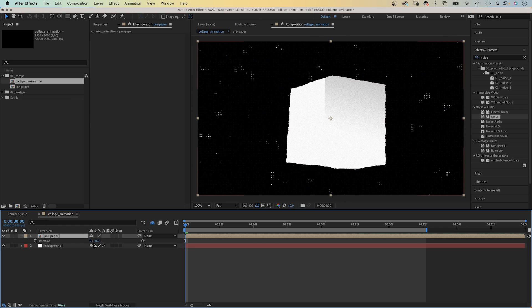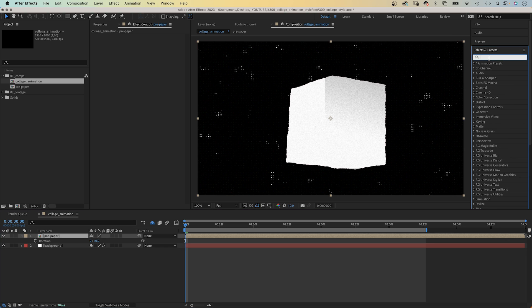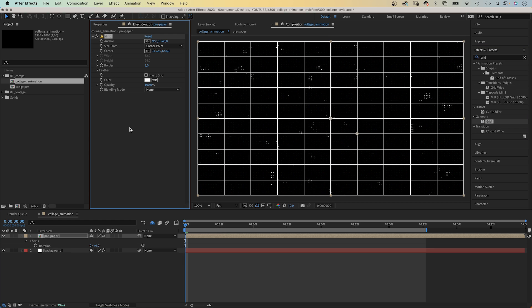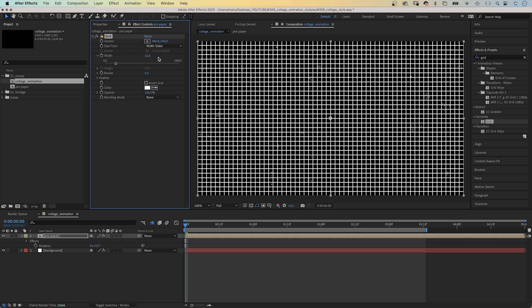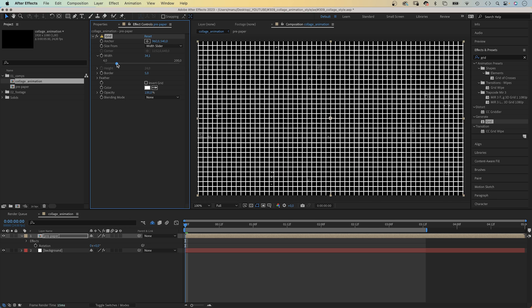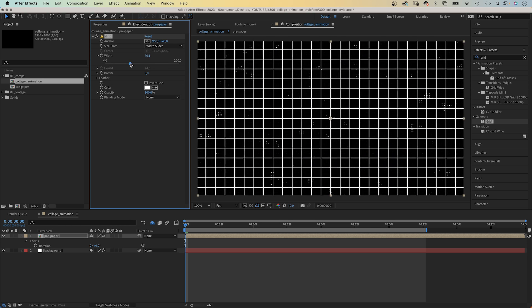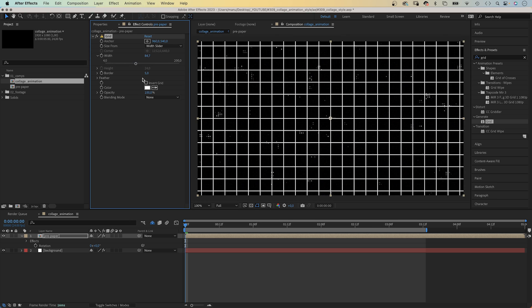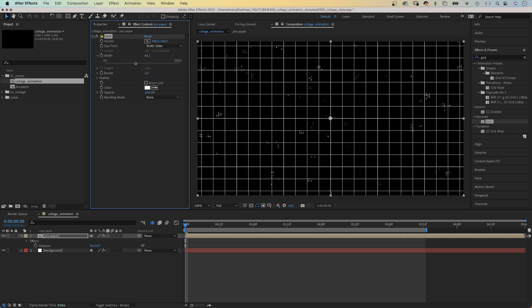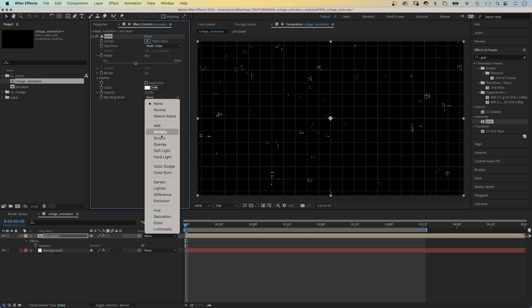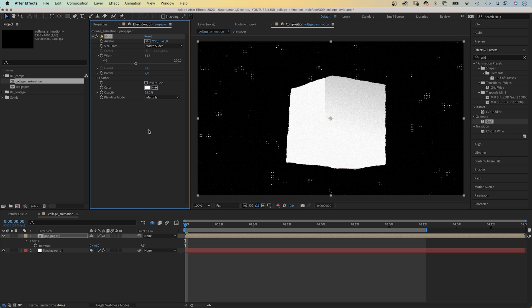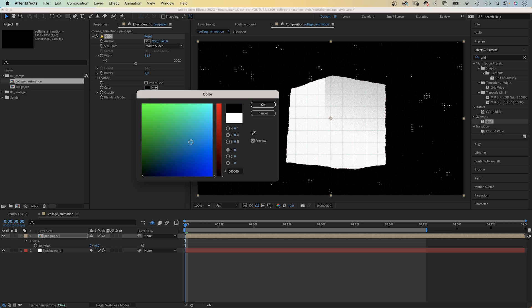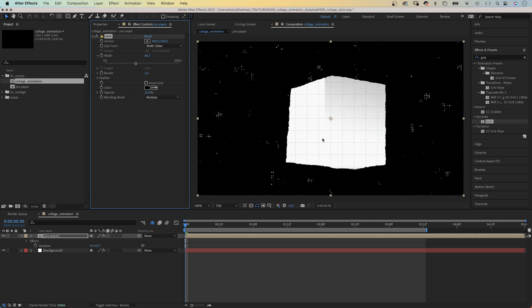Next, let's add a grid to the pre-comp. We add grid. Size from width slider. Width, around 80. Border, 2. Opacity, around 25. And we set the blending mode to multiply. Of course, we need the color to be dark to see the grid.